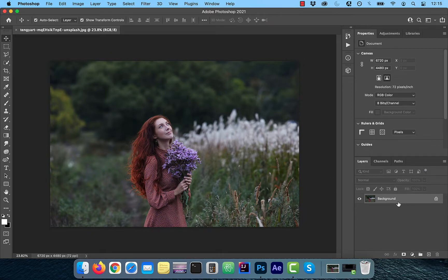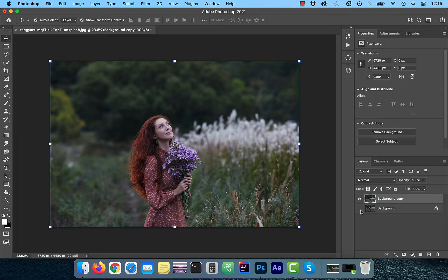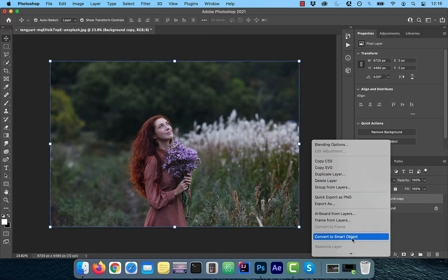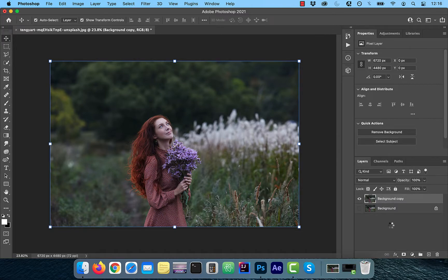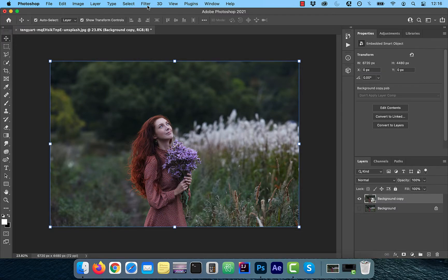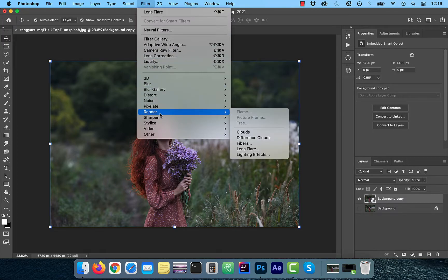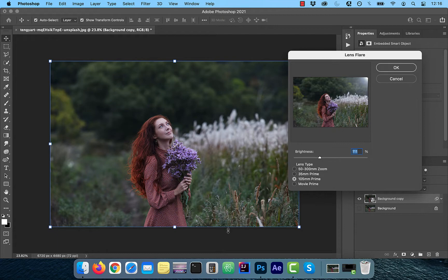Let's start by duplicating your background layer. Next, right click on the background copy layer and convert to smart object. This will allow us to modify this layer non-destructively. Click on Filter from the top menu and choose Lens Flare from the Render drop-down.